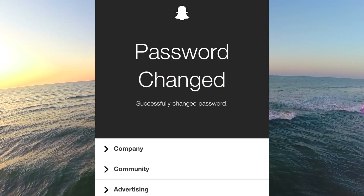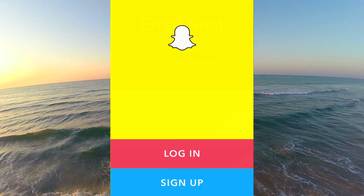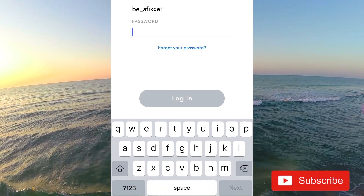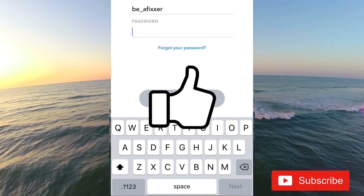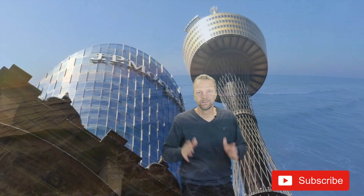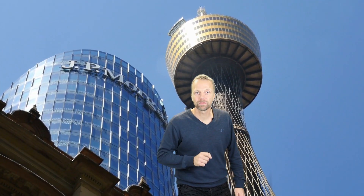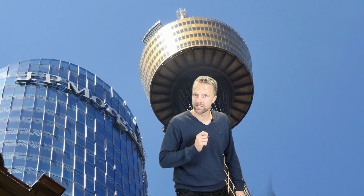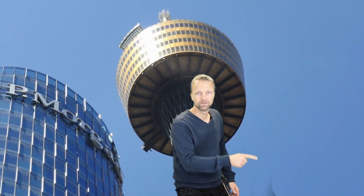The password is now changed, and now you can login with that new password. And that's it. Thank you for watching this video. If you got the help you were looking for, please subscribe to this channel and tap the button right here.